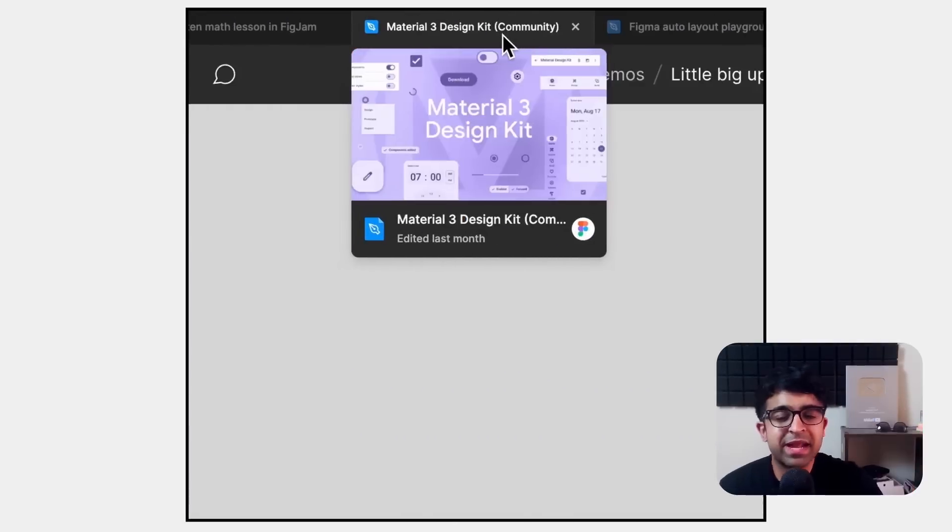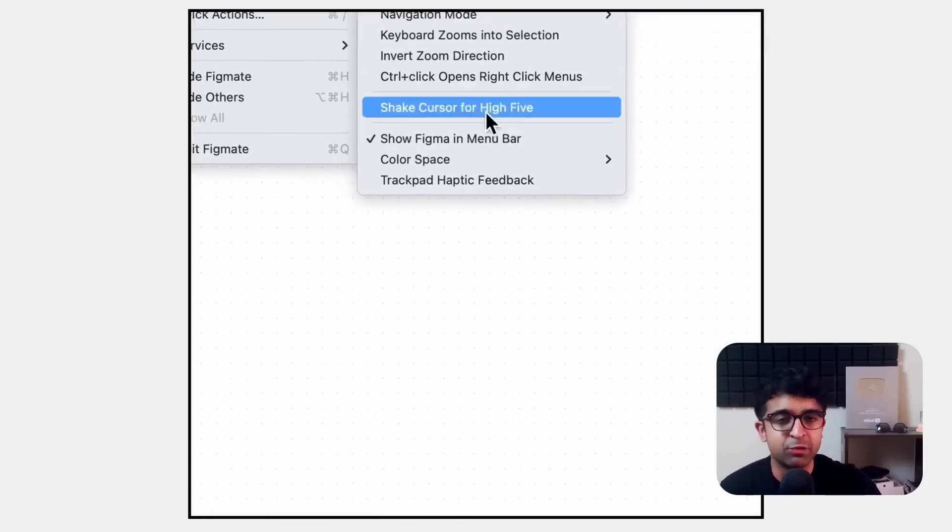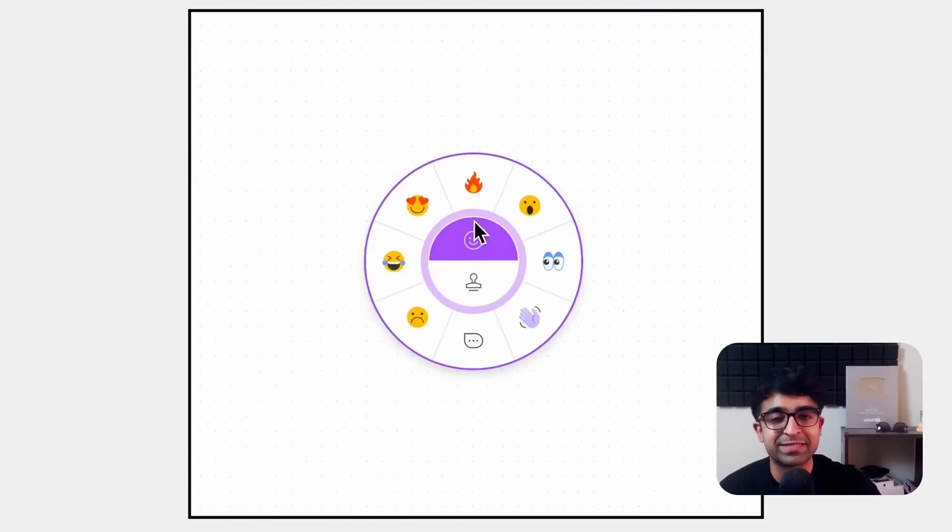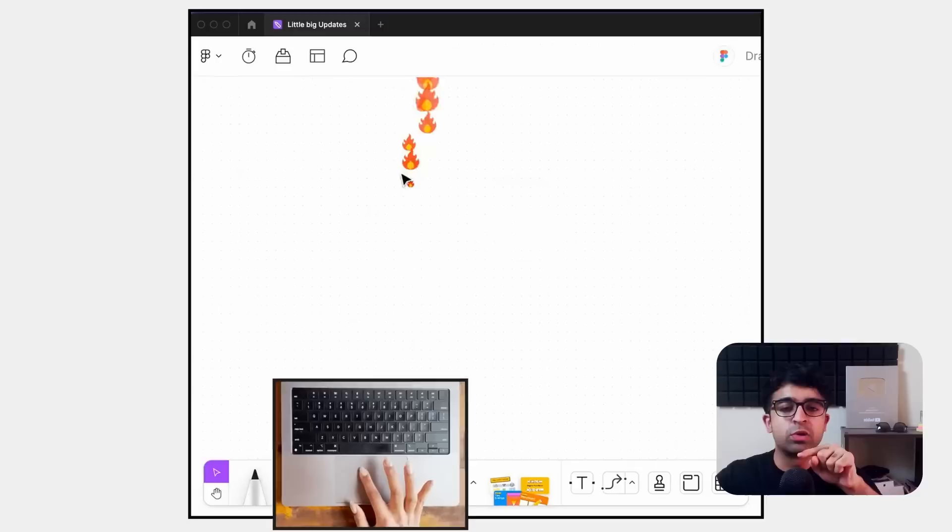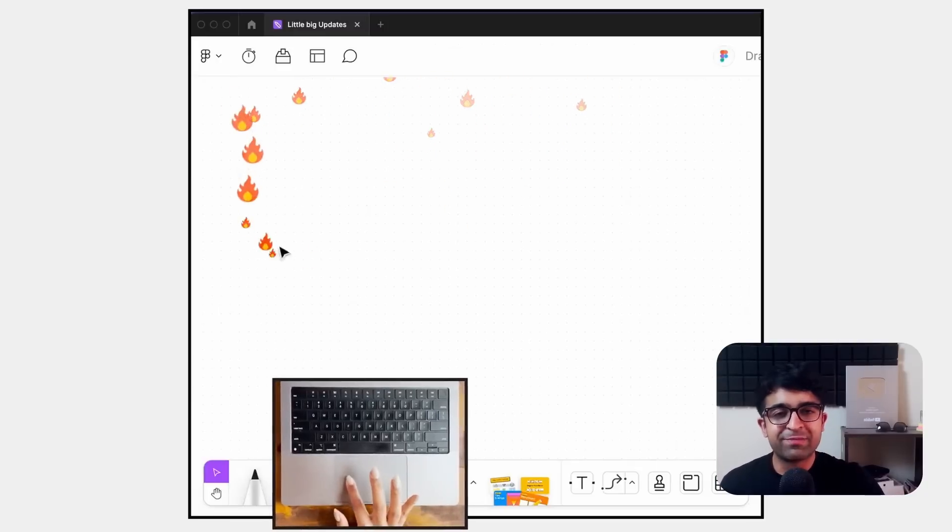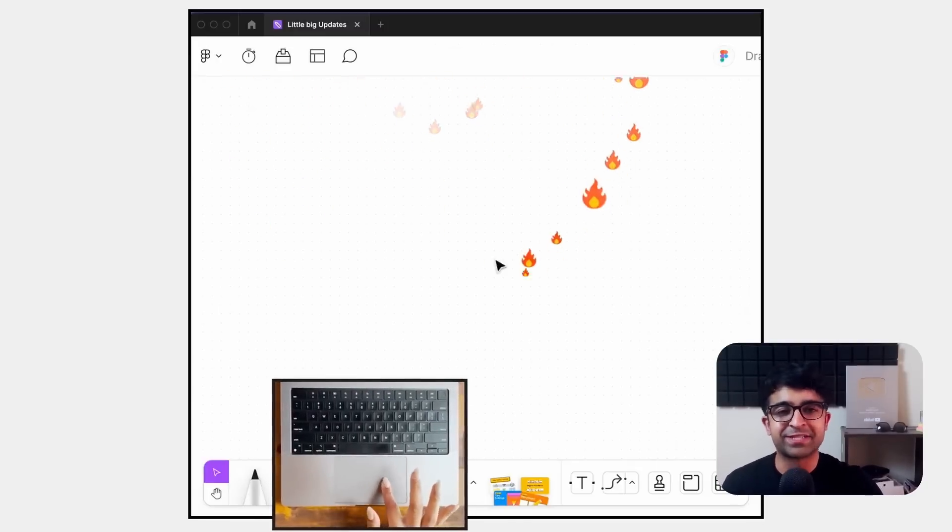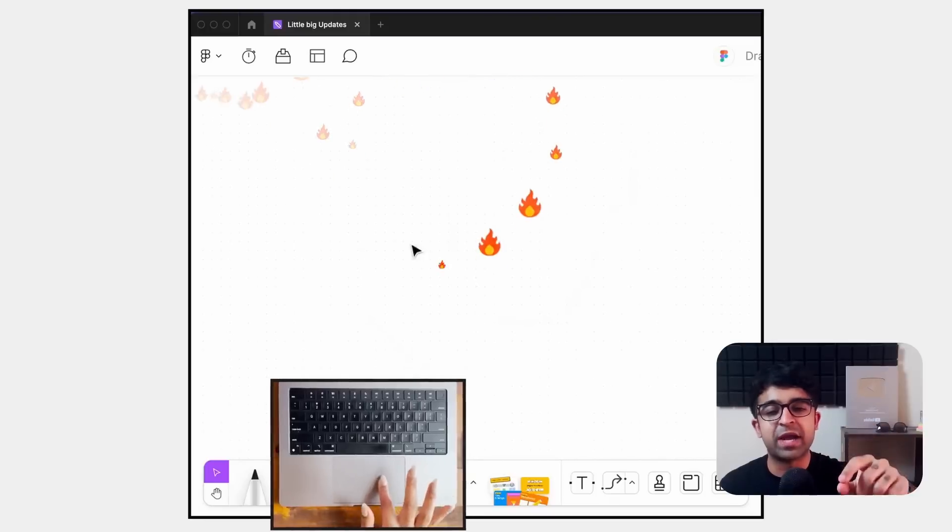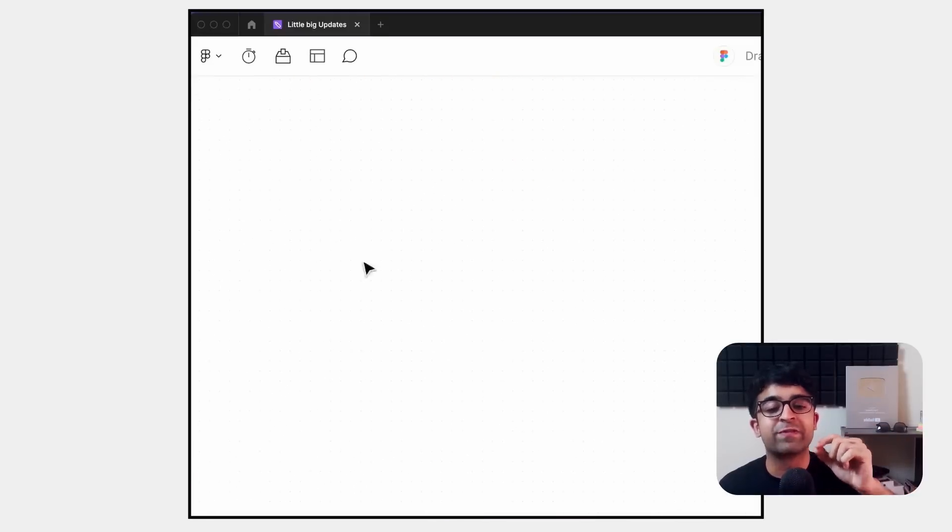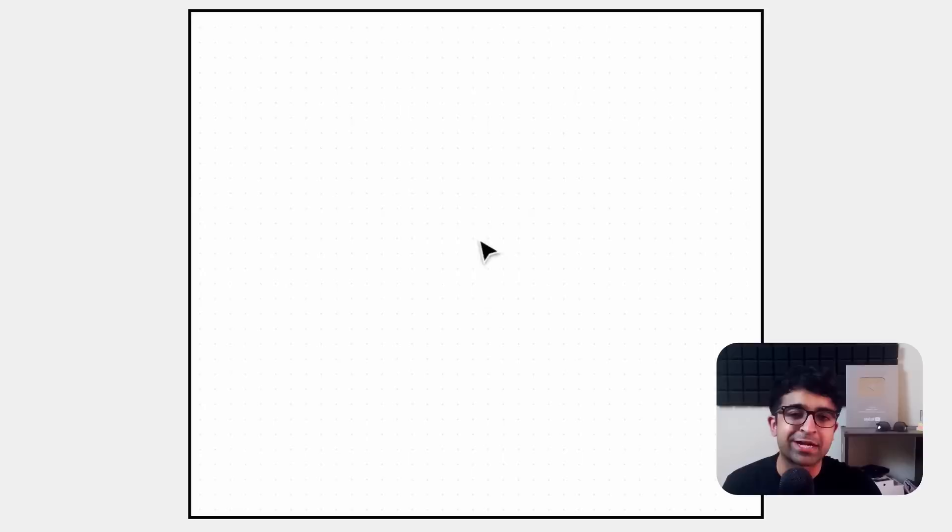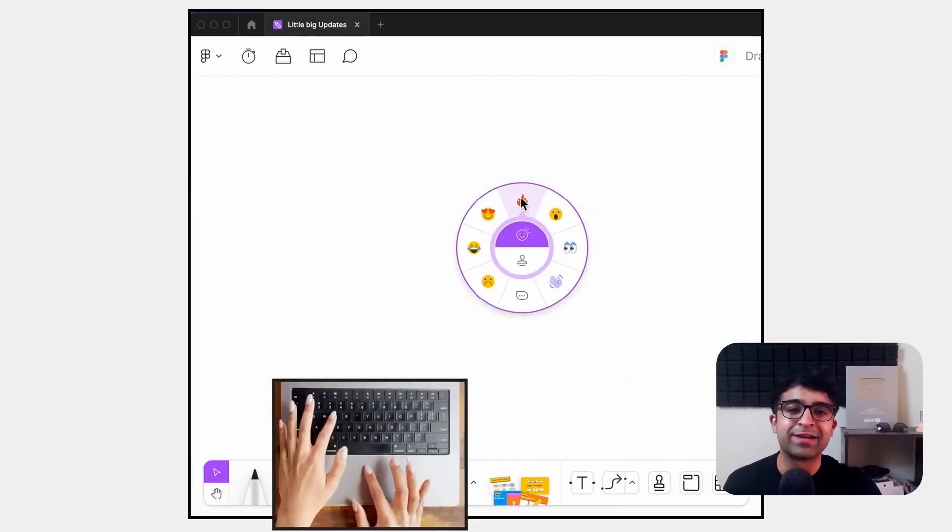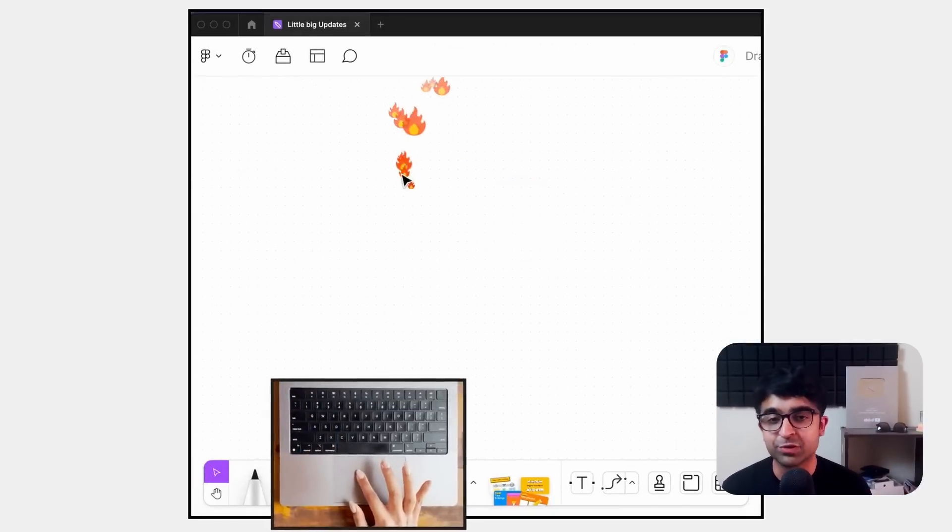The next one is exciting for Mac users. Since I'm a Mac user, I am excited about it. So if you have a MacBook or a trackpad, you'll be able to feel. So every time you give a reaction, a smiley face, a fire emoji inside FigJam, the actual trackpad is going to vibrate. So you're going to feel like you're giving a reaction, which can be a nice update. I wish something like this comes to Windows soon as well.